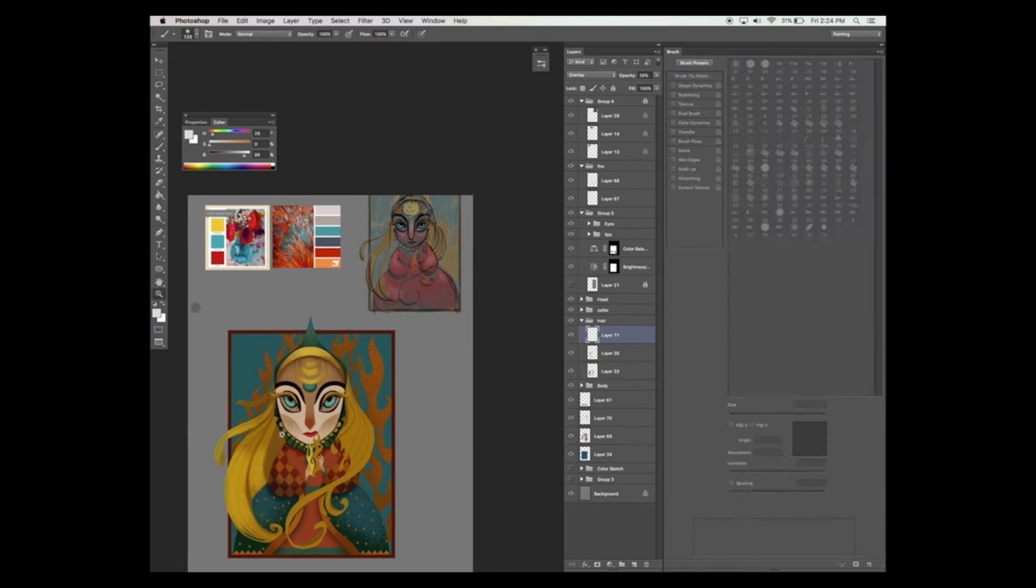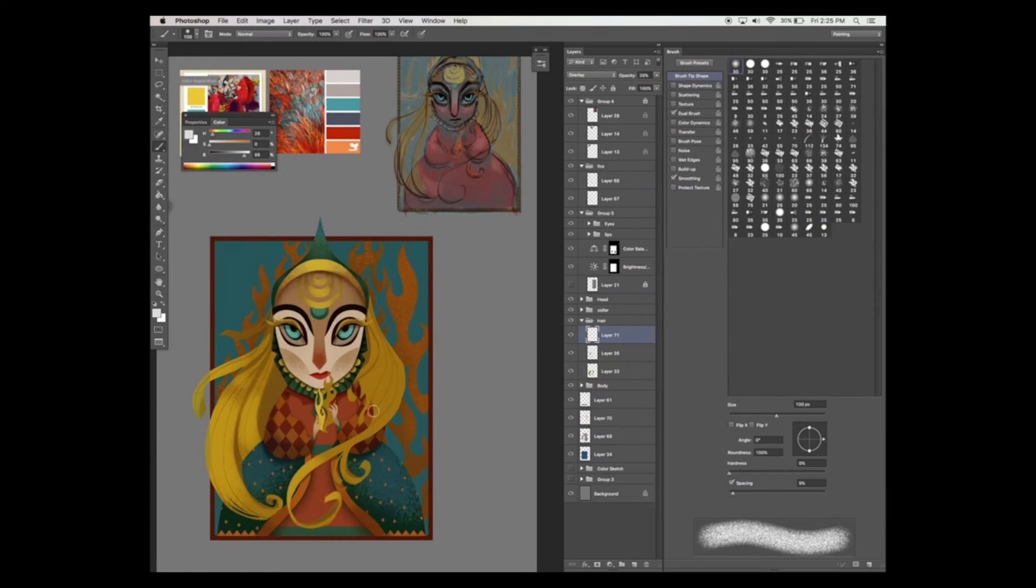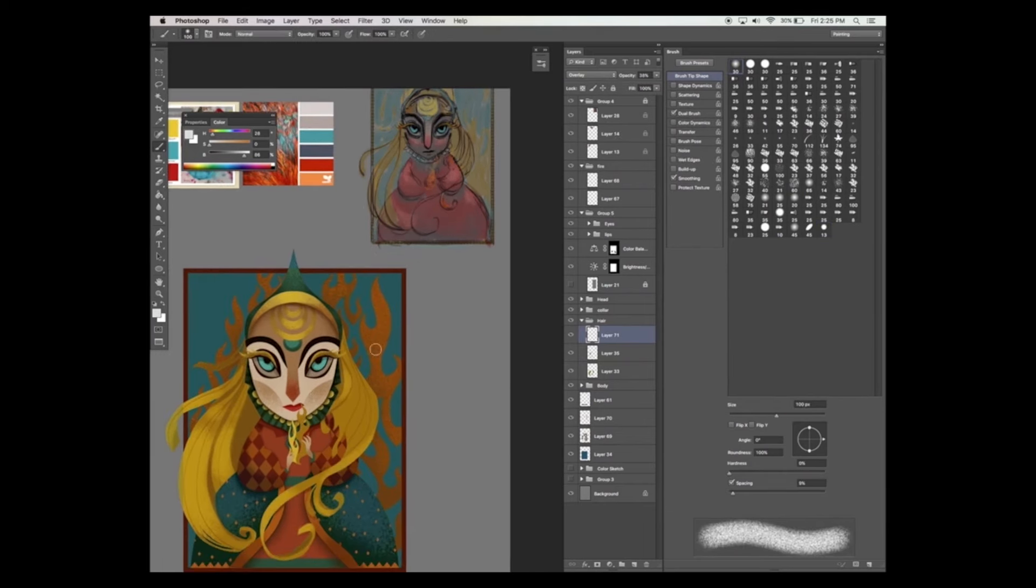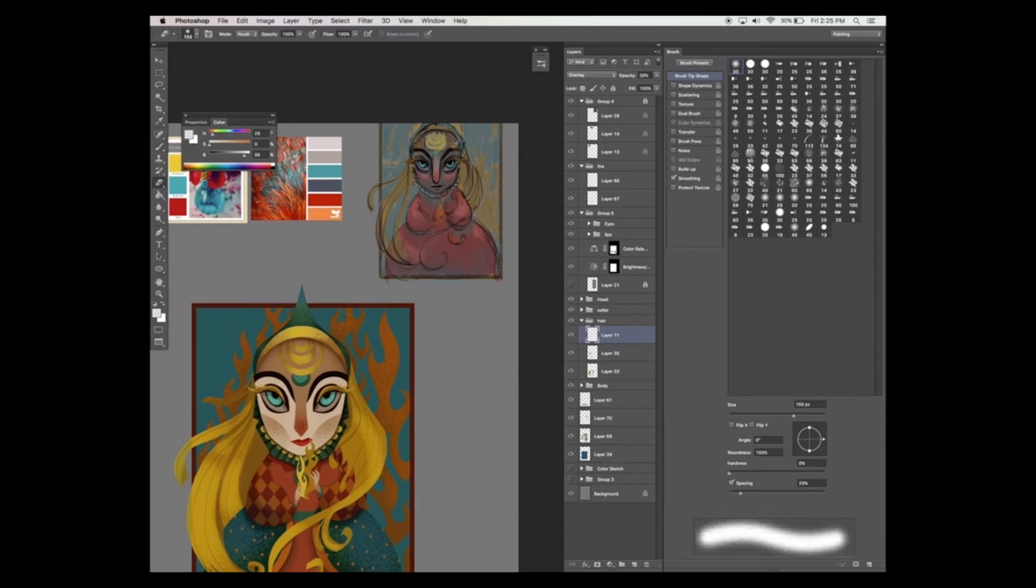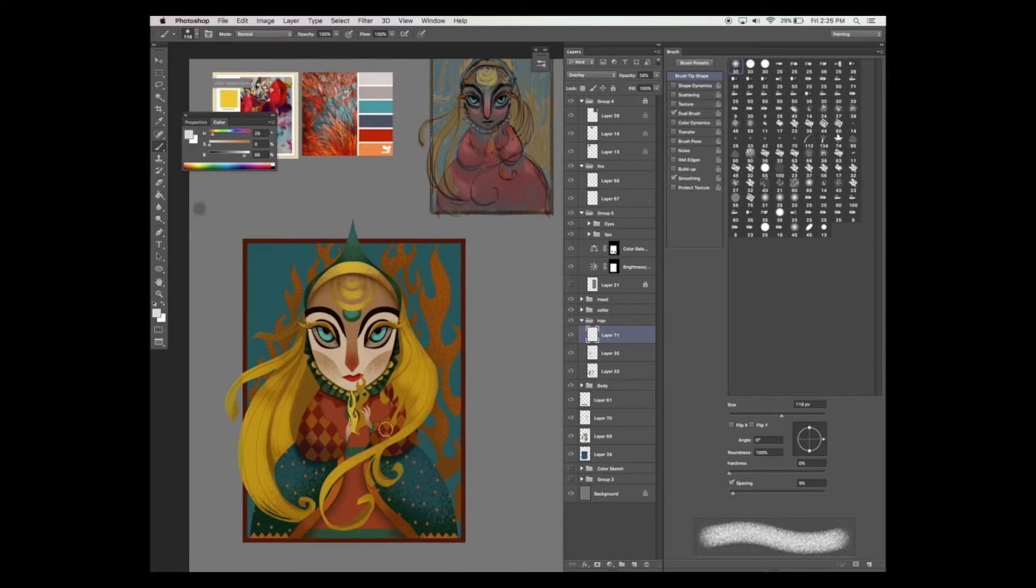And now I want to add in some highlight to the hair to kind of pull it out a little. Be sure that the layer that you're painting on is selected with the blend mode overlay.